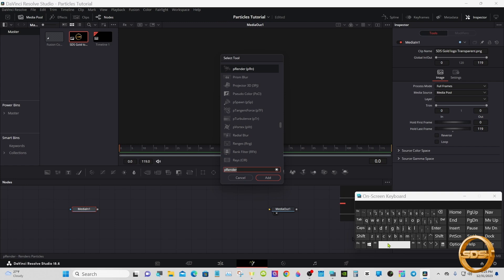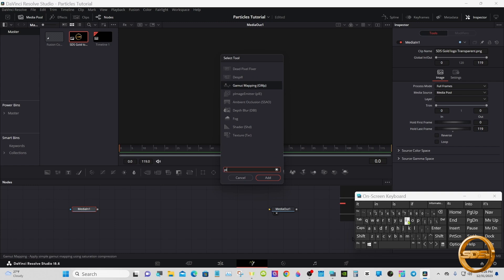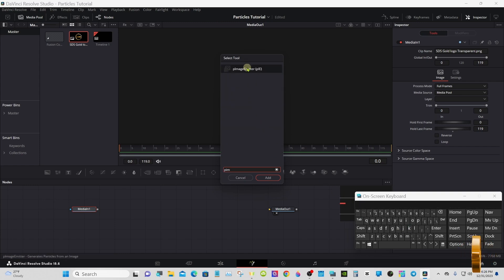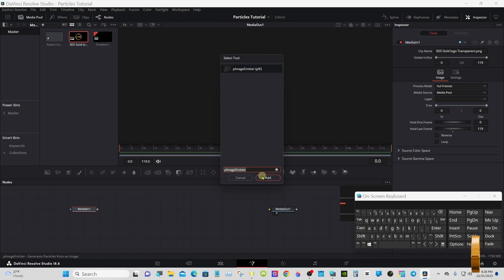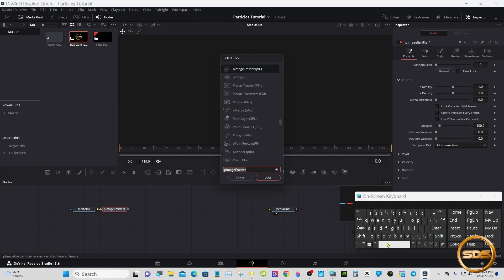With the media selected, press Shift+Spacebar and type 'pImage'. A pImage Emitter is what we want. Then Shift+Spacebar again and add a pRender node.